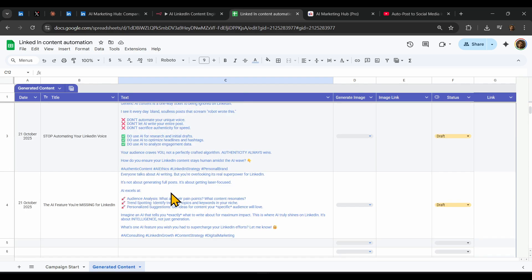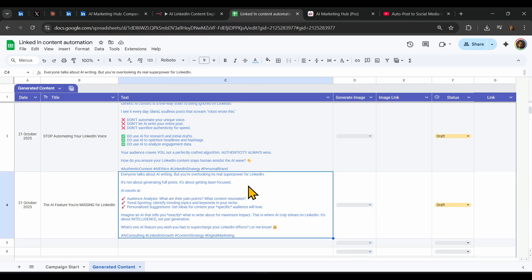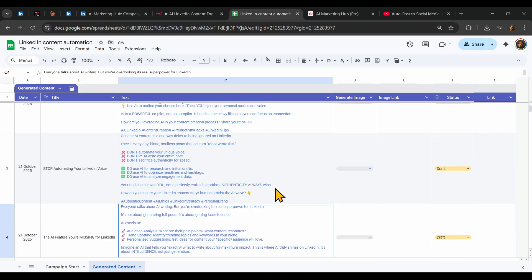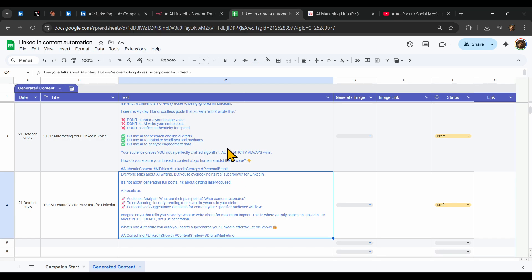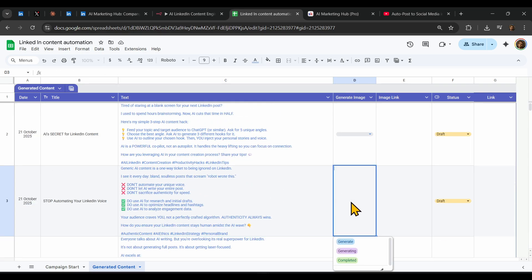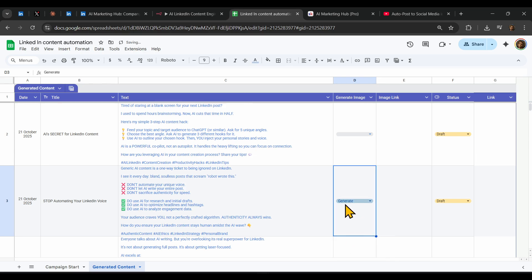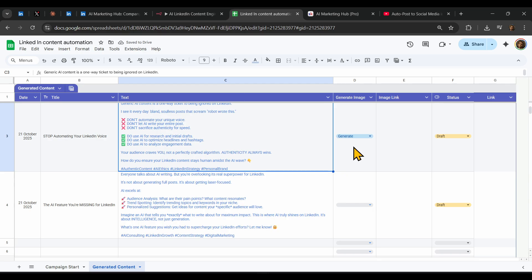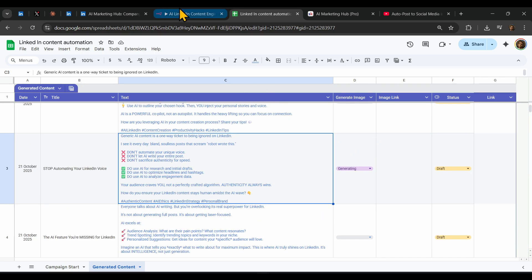Generic content is one way — everyone talks about AI writing, but you're overlooking it for LinkedIn. Okay, this is quite good. For example, we like this post and we want to generate an image for it.